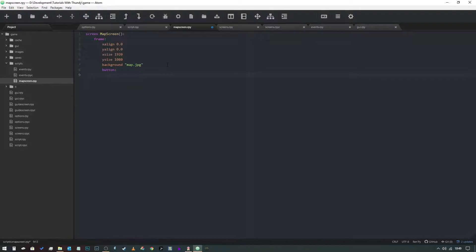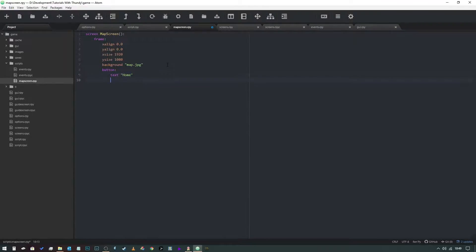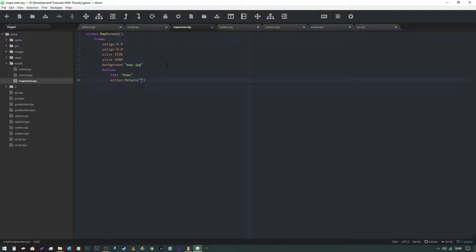What we're going to do is declare a button and give it text, and we're going to call this one home. We want to give it an action. In this case, what we want to do is return the string home. Now in theory that's all we should need to do.